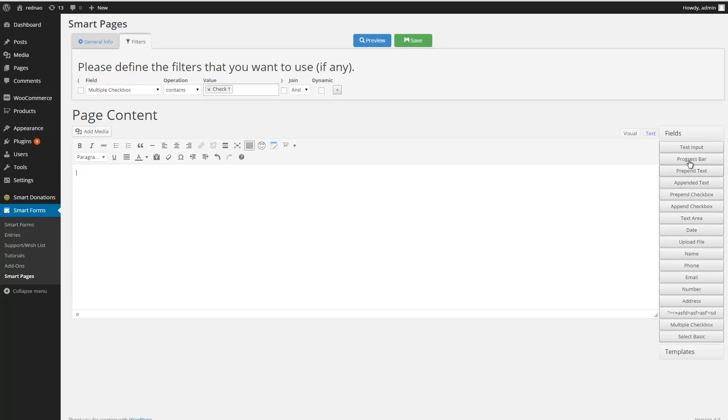a field, I can select it from here. This section displays all the fields of my form. In this example, I'm going to use, for example, this one.